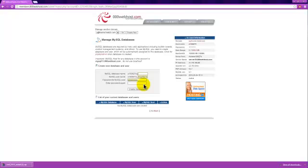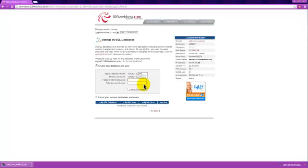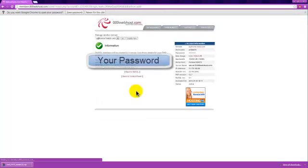For the database name, you can choose whatever you want. I'm just going to do SMF1, and that's SMF1 user. Then you can choose your password. I'm going to go with this, and hit create database.